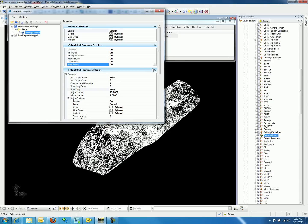Now to change how the contours and triangles are displaying, look below the Calculated Feature Display and notice the Calculated Feature Settings. If we expand the contour settings, we can see the basic contour settings along with major and minor options at the bottom of the tree. If we expand Major settings, we will now see where to change the display, color, level, etc.